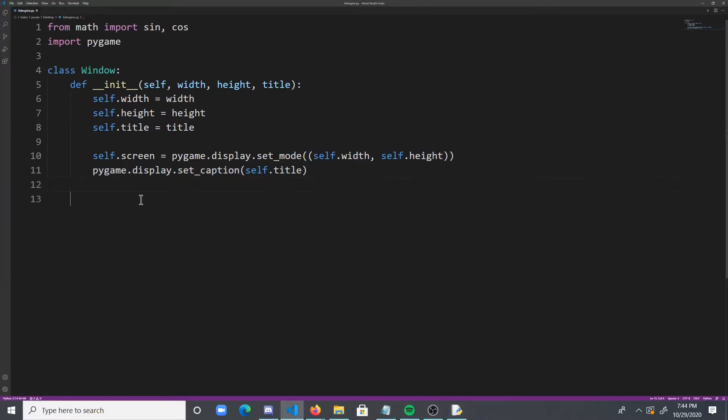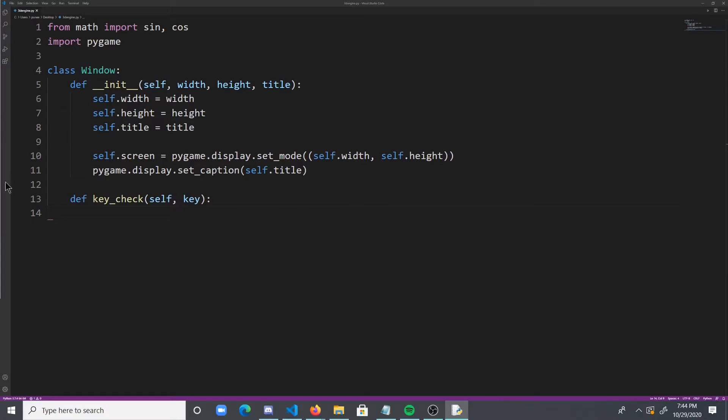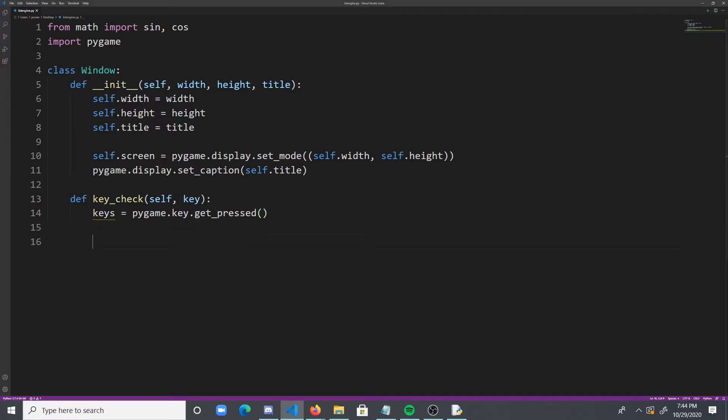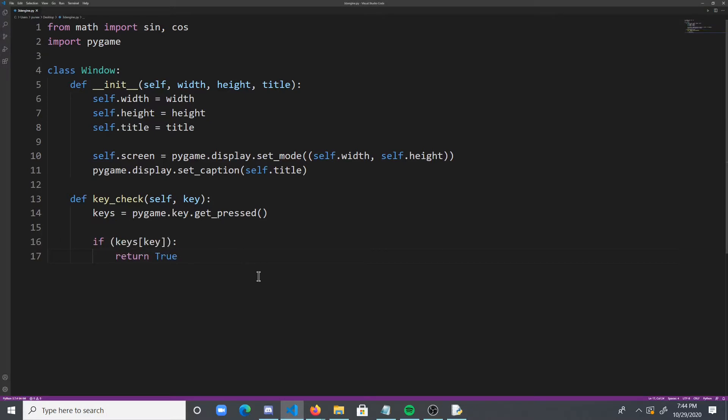The next thing we're going to do is create a key check function. And this is going to take in a key, and it's going to check if that certain key is pressed. So, we're going to take a list of keys, and basically if a key is pressed, it will be added to this list of keys. And then we'll check if that specific key is in the list of keys, and if it is, we'll return true.